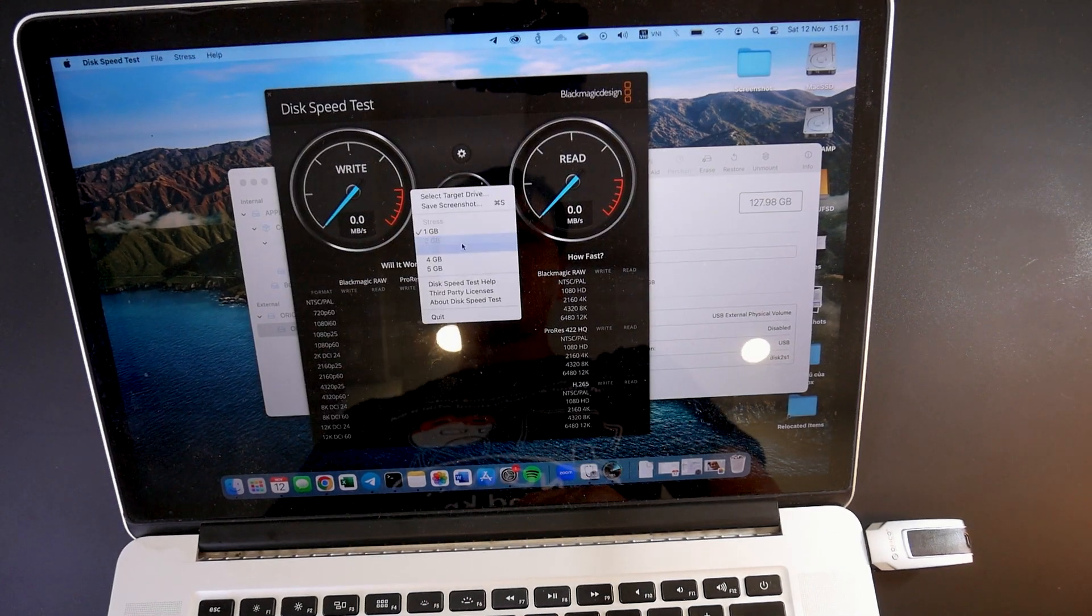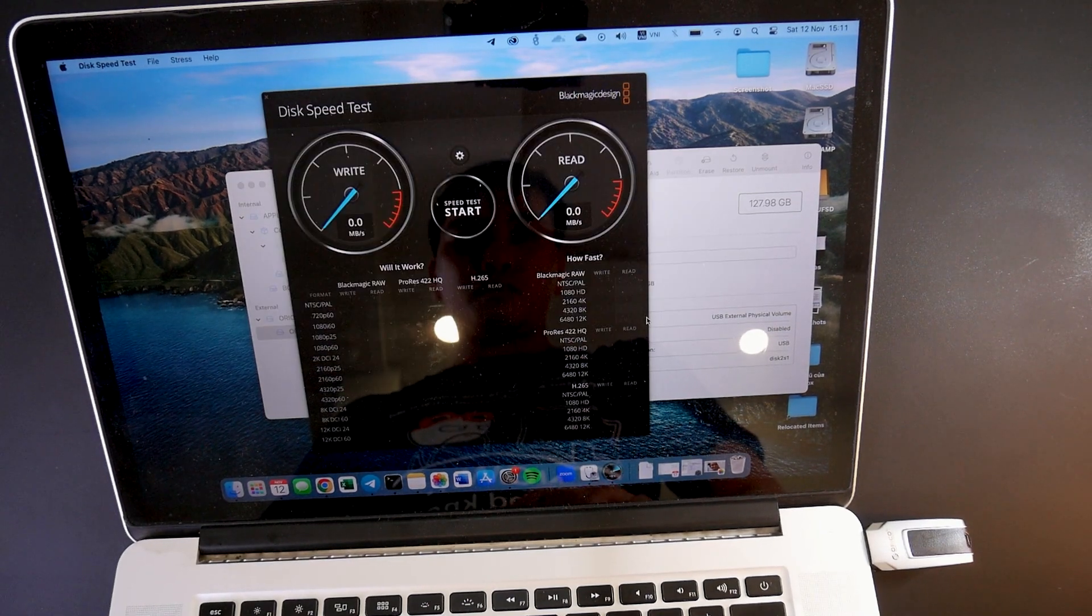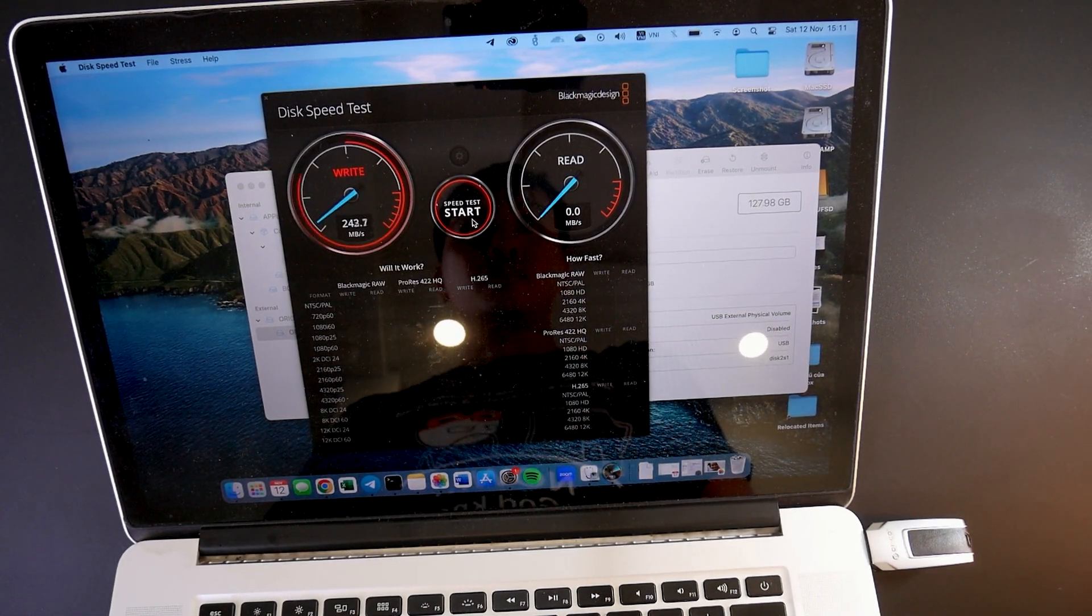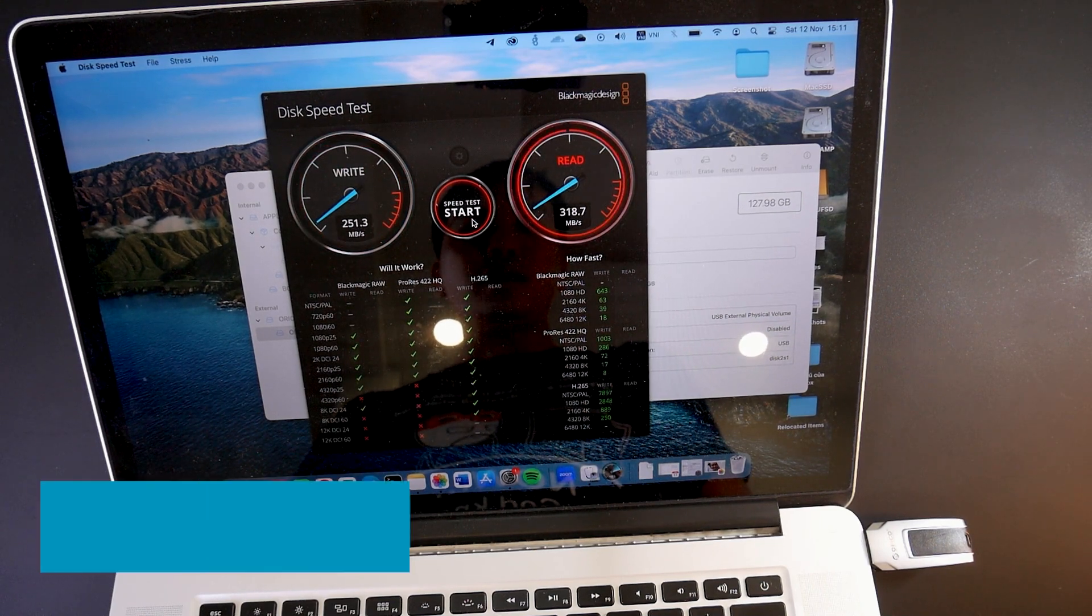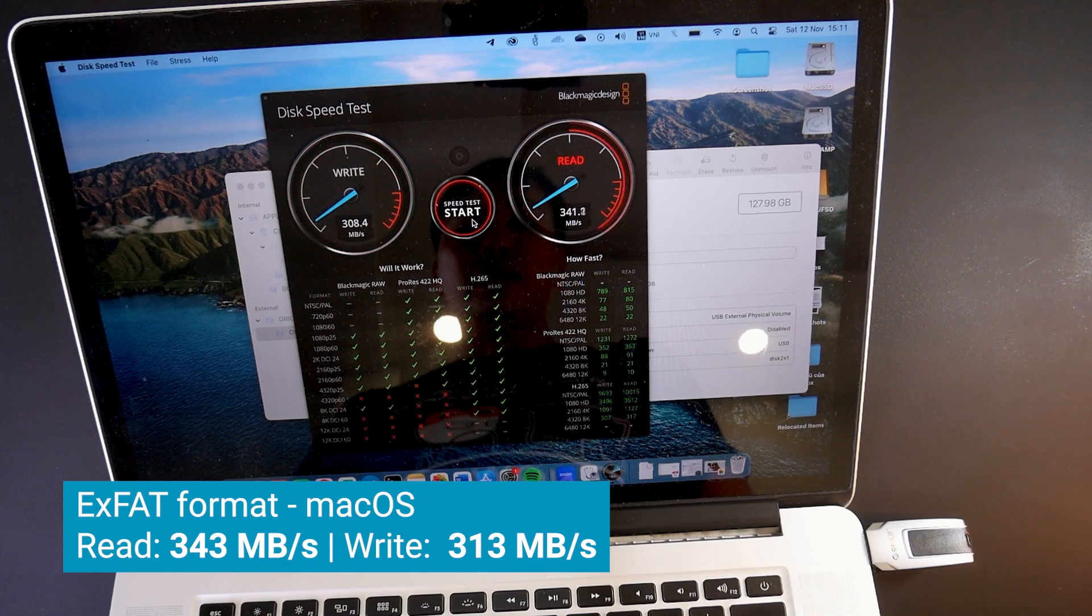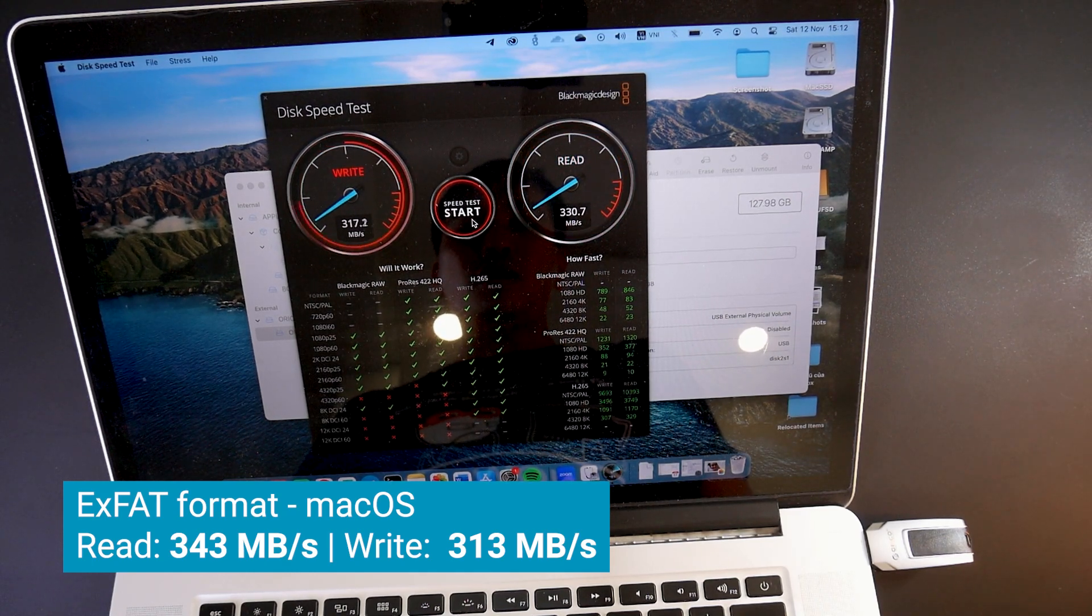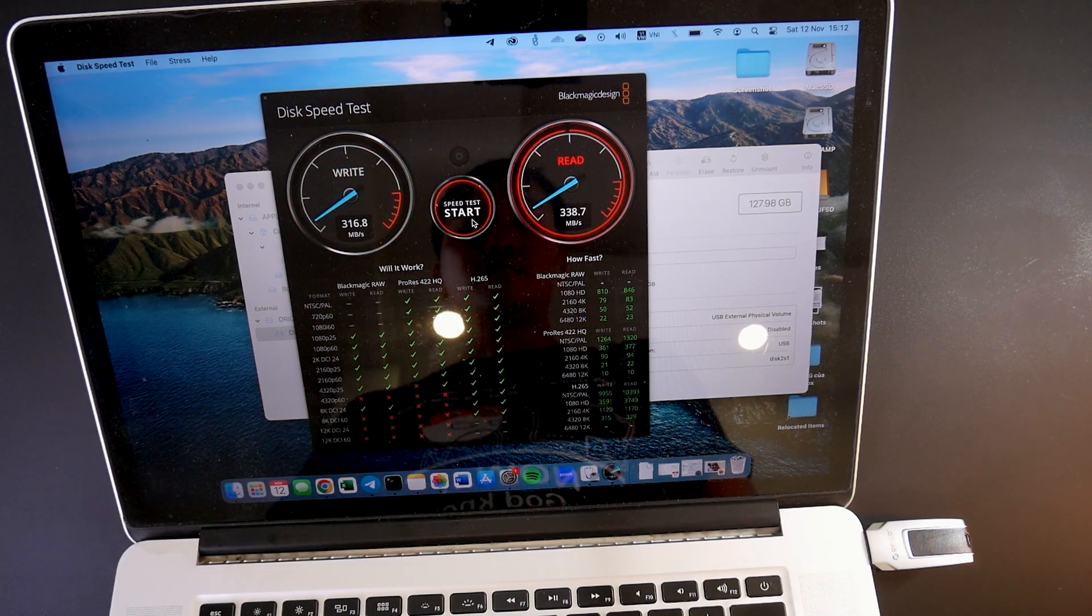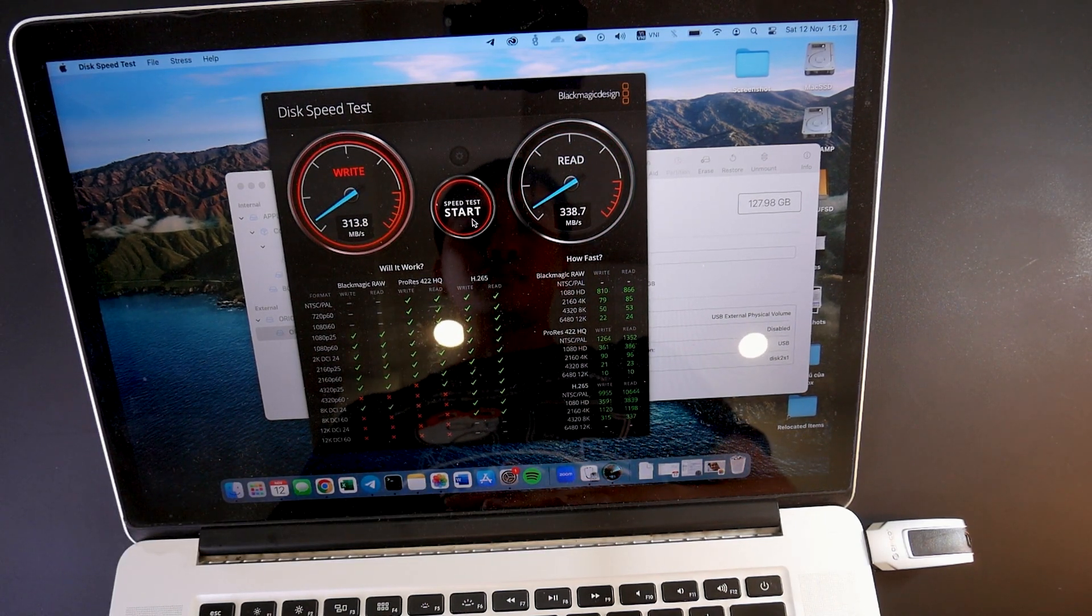I have tested it with the MacBook Pro using the Blackmagic Disk Speed Test application. With the drive in exFAT format, I got 343 MB per second read speed and 313 MB per second write speed. This is good for 8K H.265 video recording.